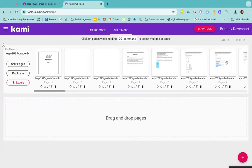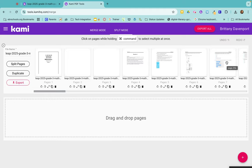So split and merge is a game changer for PDFs because you do not have to assign the entire PDF anymore.